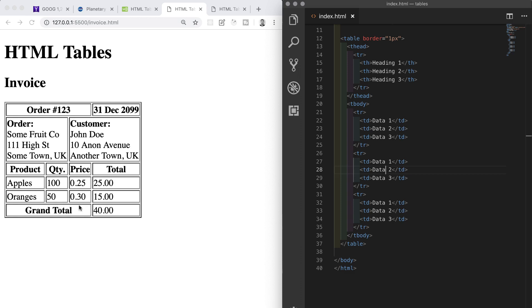We'll also take a look at another HTML element that isn't specifically related to tables, and this is the line break or br tag, which we haven't used yet. All this does is it inserts a single line break, so we can break up our text onto different lines. If you think you'll be able to attempt something like this yourself, then I would encourage you now to pause the video and give it a go. When you're ready, I will walk you through the solution of how to do this.